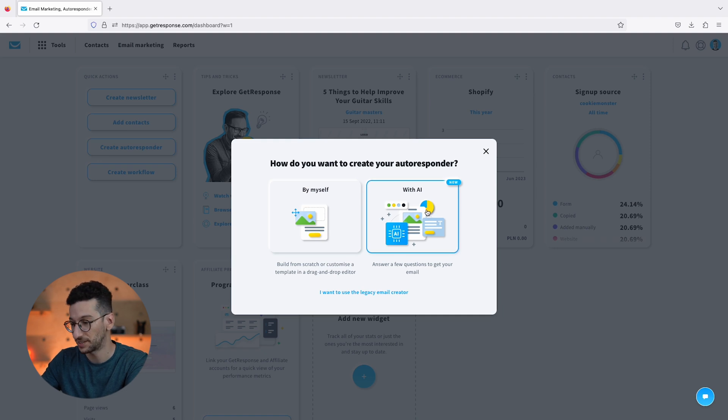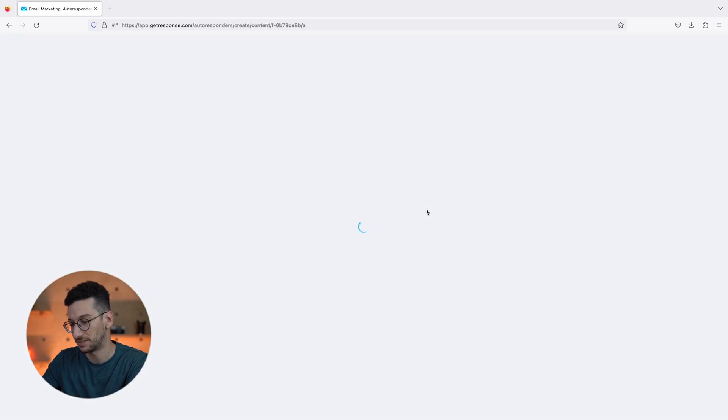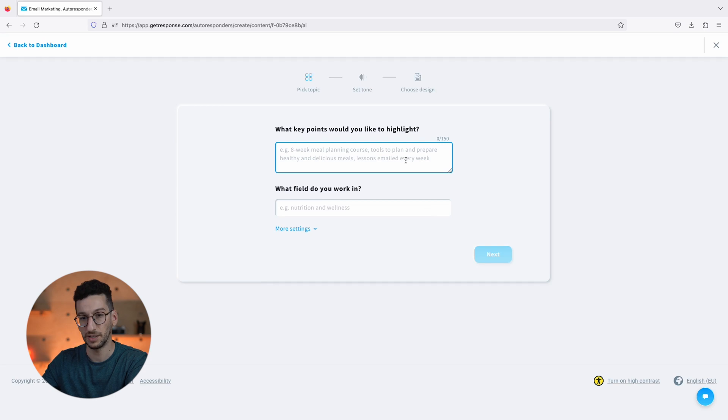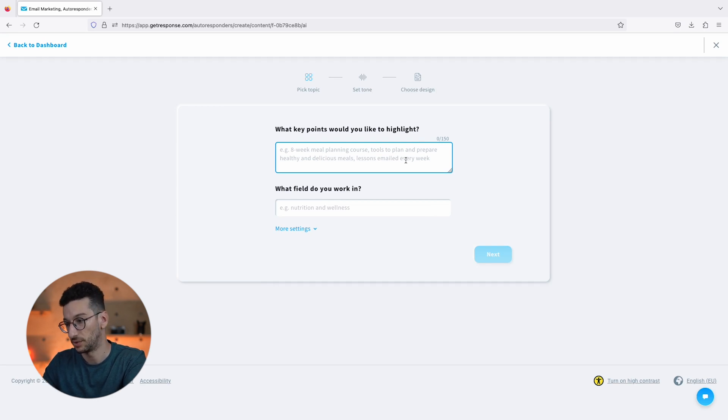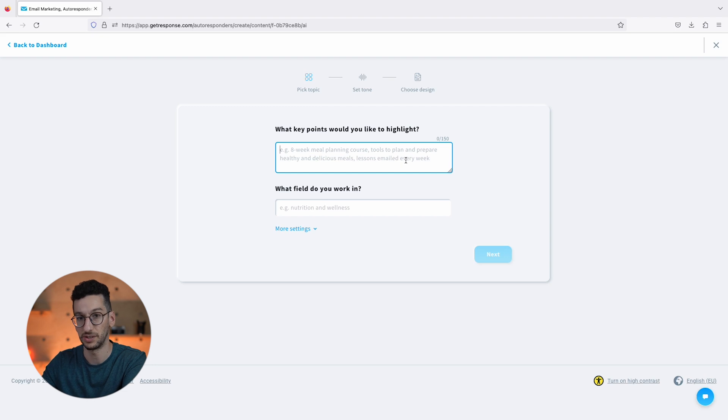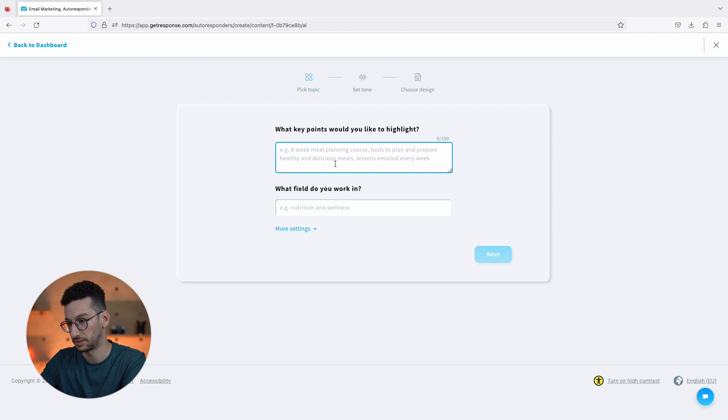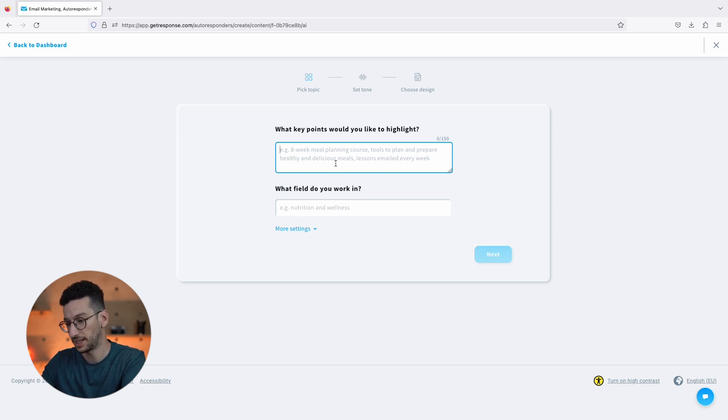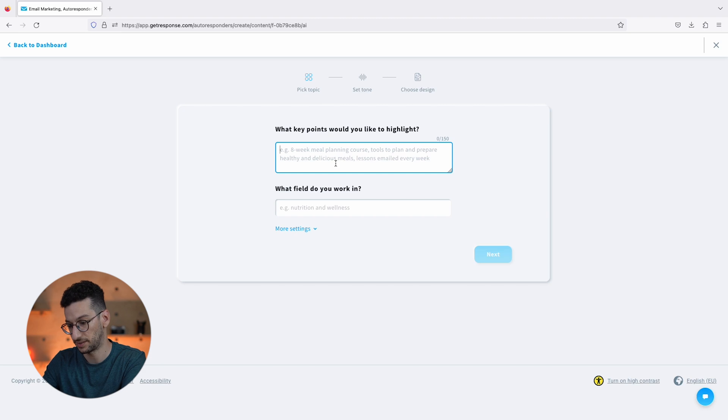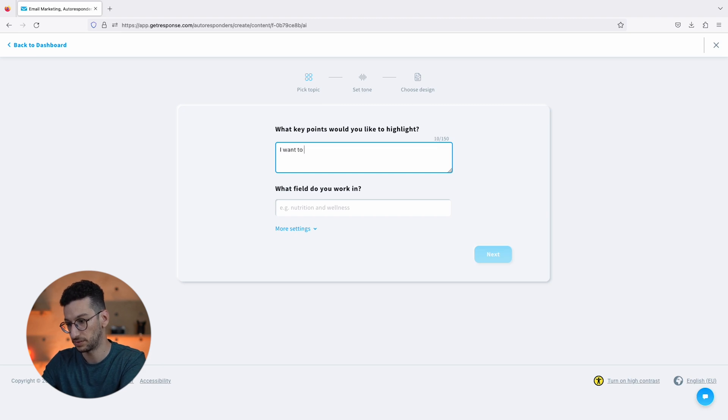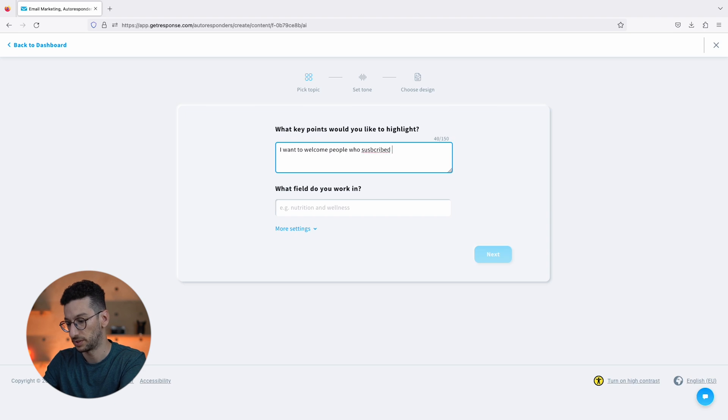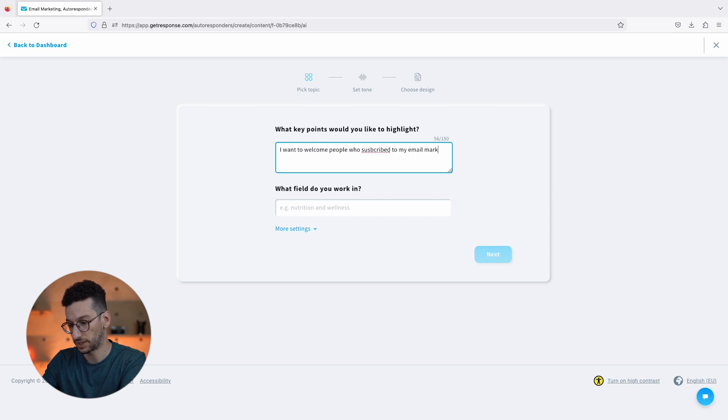Let's create the message with AI. Now you will have to describe your key points over here, what you would like to highlight, and also what field you work in. Here to highlight, let's actually mention that I want to welcome people who subscribed to my email marketing masterclass.